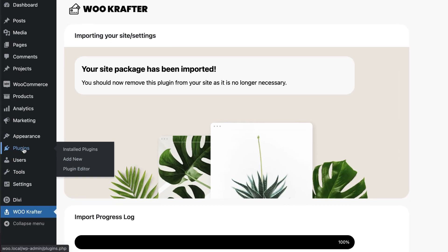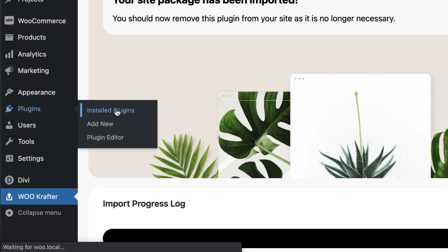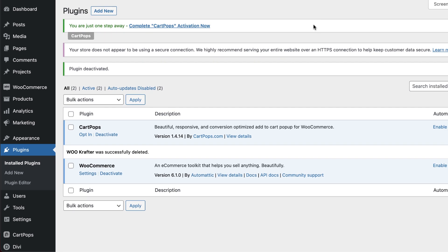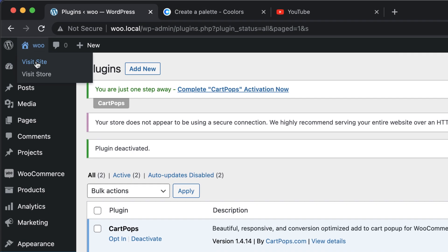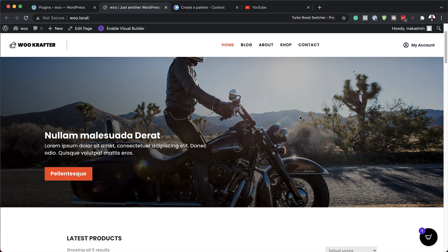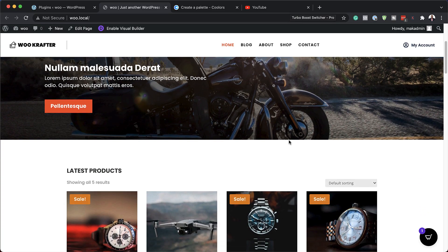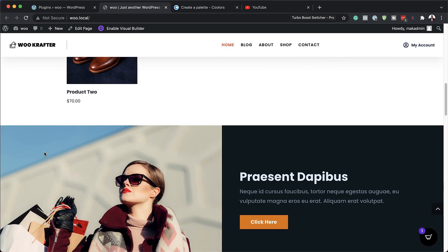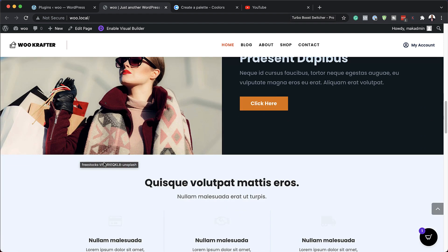Our theme has been installed. The next step is to delete the plugin because we don't need it anymore. Go to Installed Plugins, deactivate and then delete it. Now let's see if our website has changed — I'll click Visit Site and open it in a new tab. Everything has been set up: we have our large image, our latest products, and as I scroll down, all our images are intact.